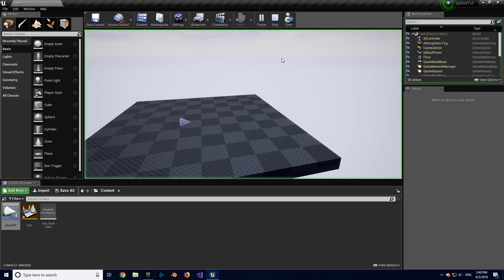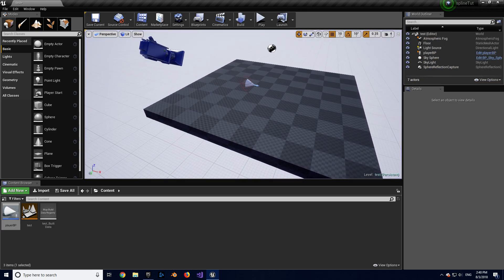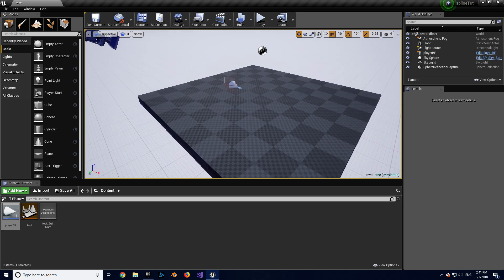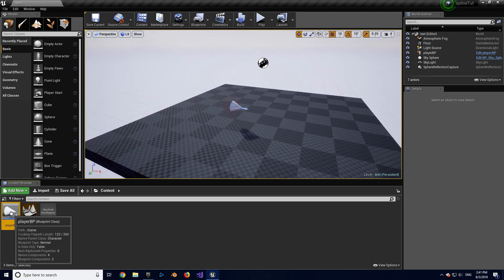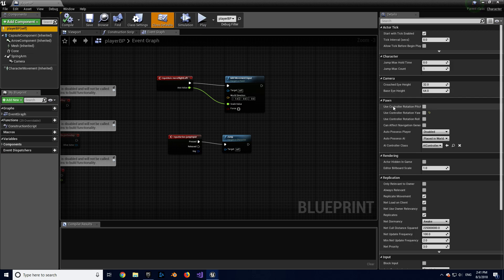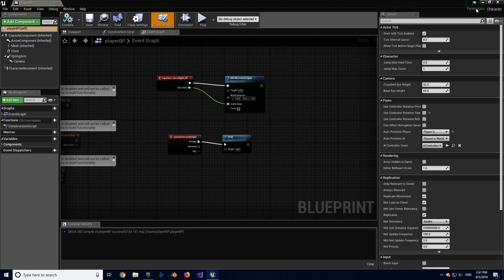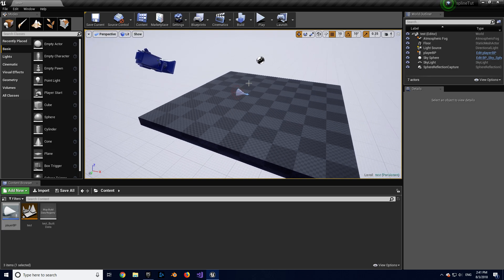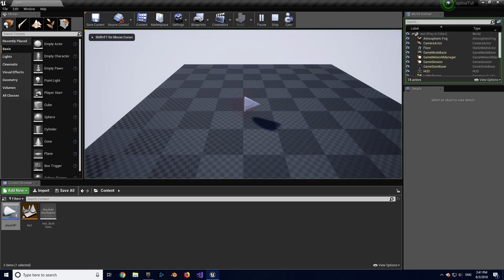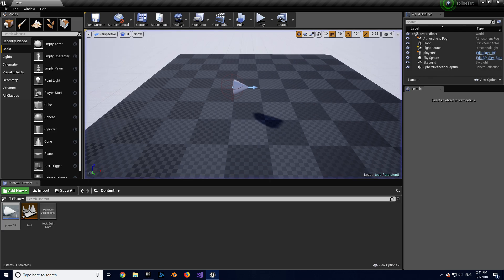If we test the game right now, nothing happens — we just get a floating camera. I haven't set up any game modes and all we did was drag our player into the game, but Unreal Engine doesn't know we want to use this character as our player character. So let's open the player blueprint and go down to the Pawn section. You can see there's an Auto Possess Player — it's disabled by default. I'm going to set it to Player 0, so if this character is in the scene we automatically take control of it. Now when I press play, my character jumps and moves back and forth.